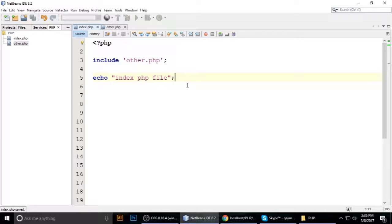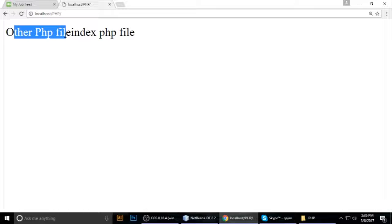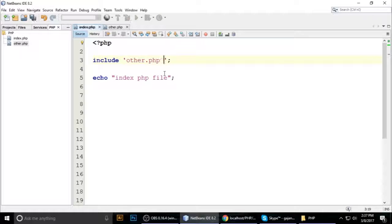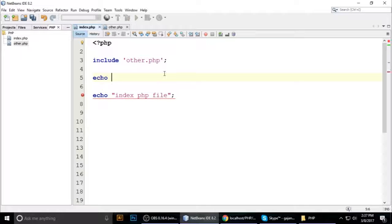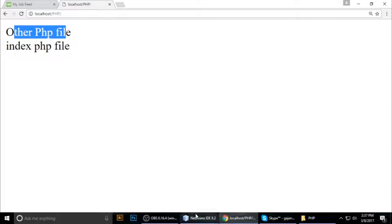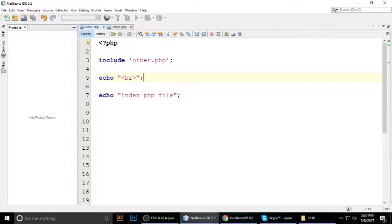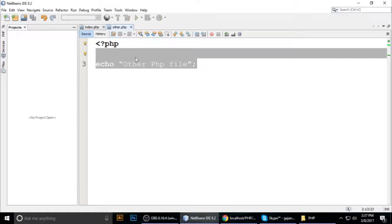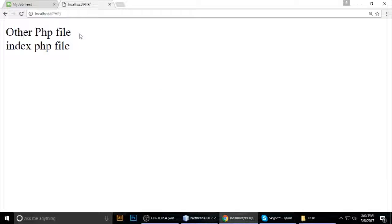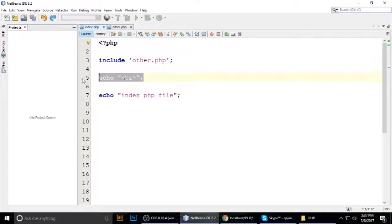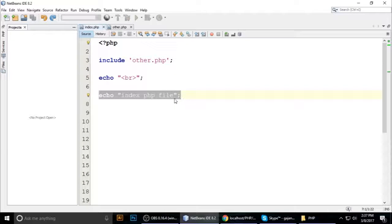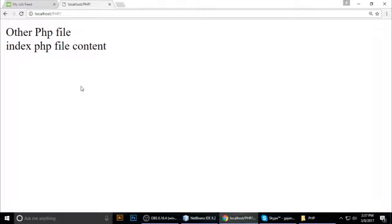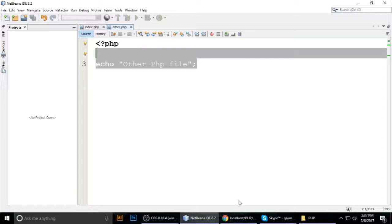Now in index.php we write: echo 'index PHP file'; — save and refresh the browser. You can see both outputs. The content from other.php is coming from the included file. This is not a function, it is a statement — you just write it like: include 'other.php'; — not with parentheses like a function call.